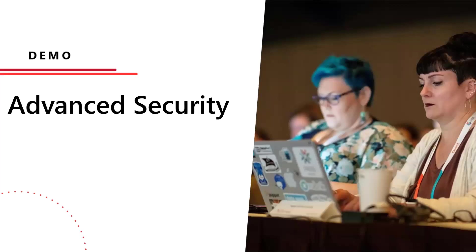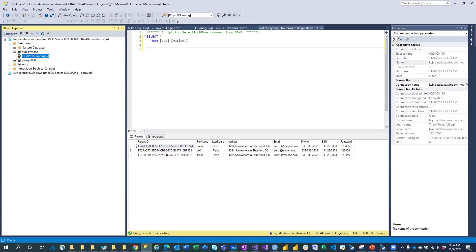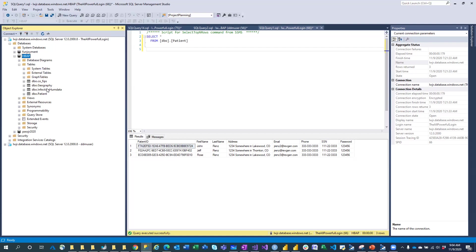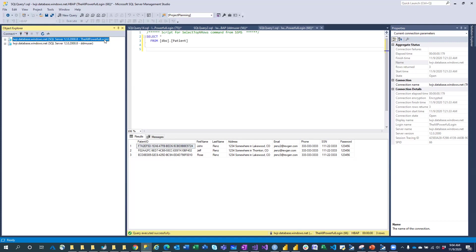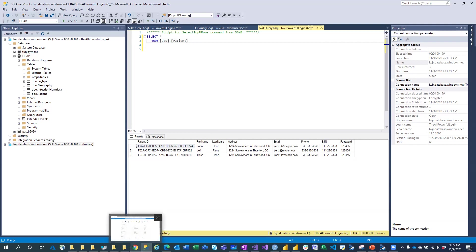Let's do a quick demo of some of those features. I have this HBAP database on my LWJR server and I'm collecting COVID data into it. I could have some patients who have COVID. What you're going to see is two connections to the server — the all-powerful admin login, and a lower-level user. If we look at the patient table and I'm running data, I might have some sensitive data. Is there something we can do to secure and classify that data better?